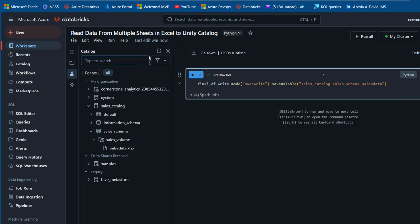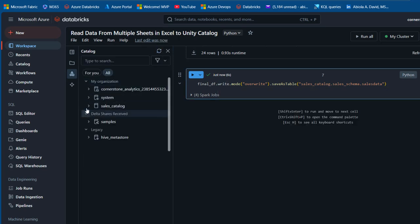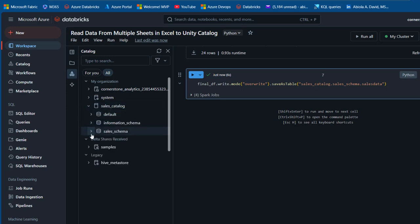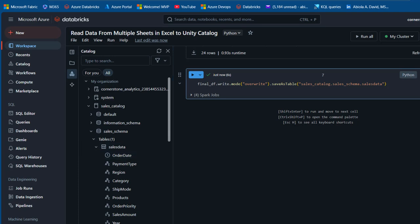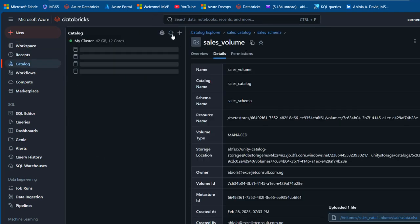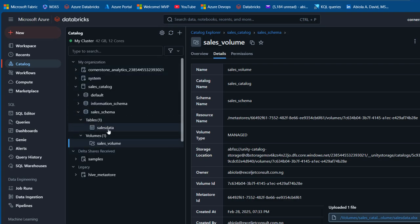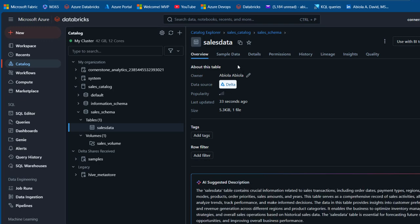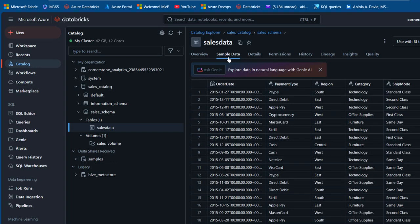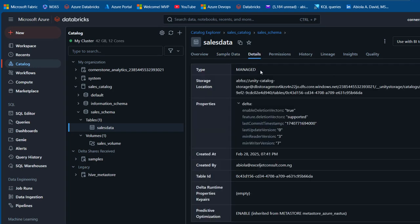The code executed successfully. I'll click refresh and expand the sales catalog, then the sales schema — and we can now see a table object called 'sales_data'. Expanding it shows all the columns. Clicking on it reveals it is a Delta managed table, and clicking on 'Sample Data' shows all the data rows.